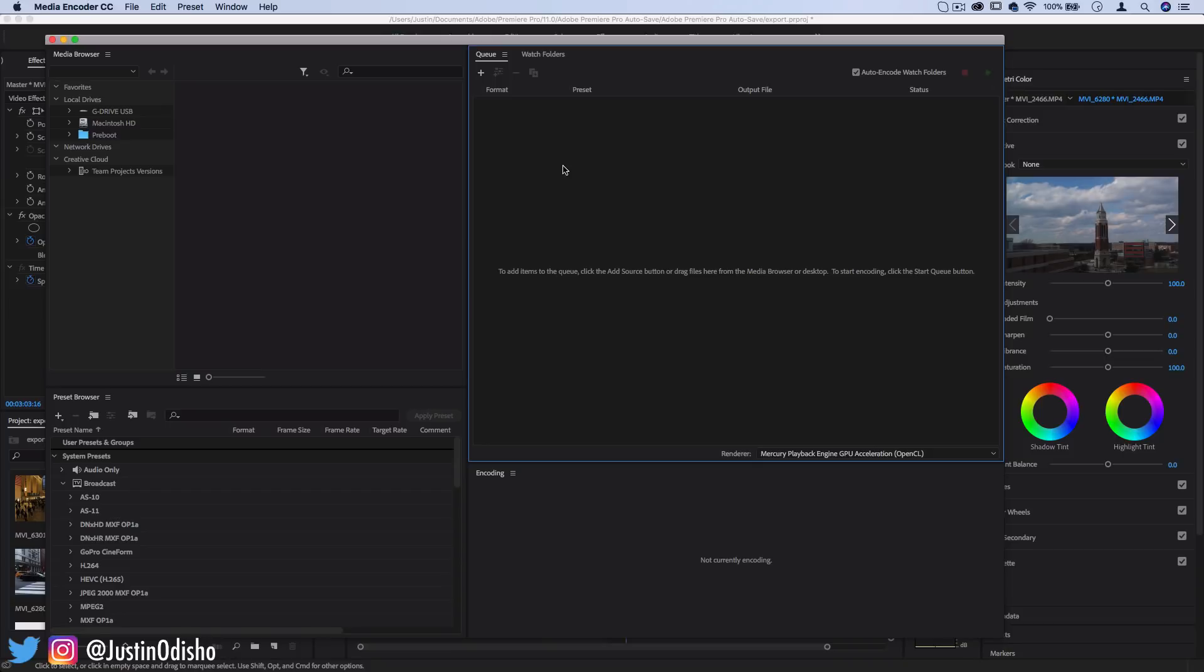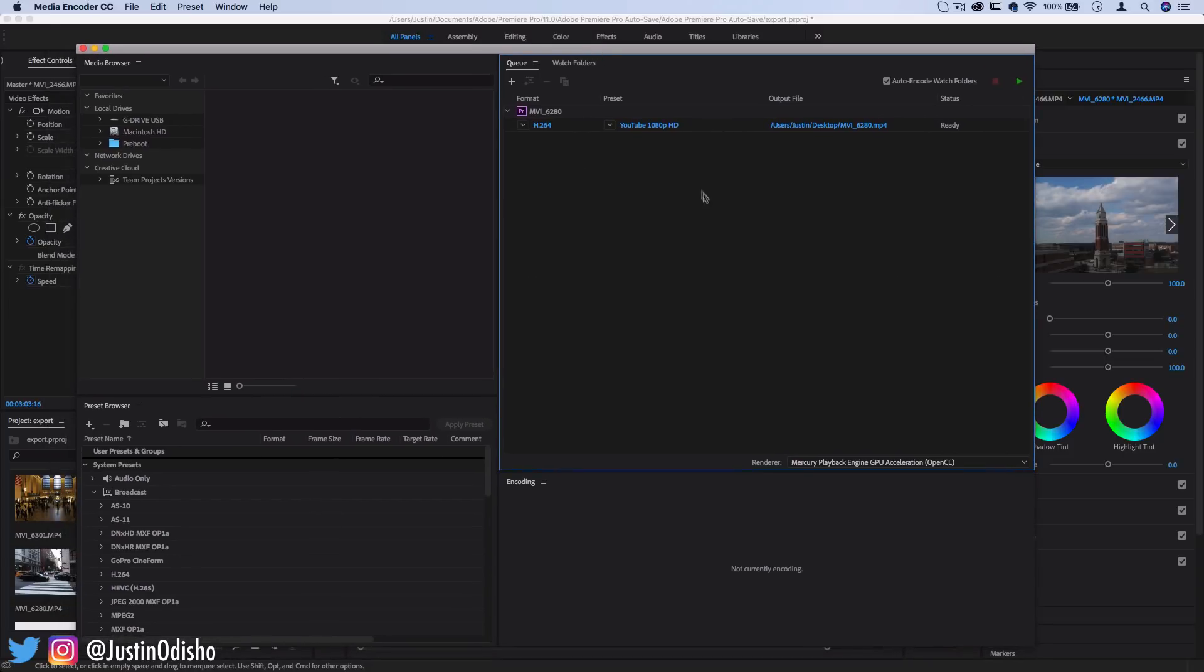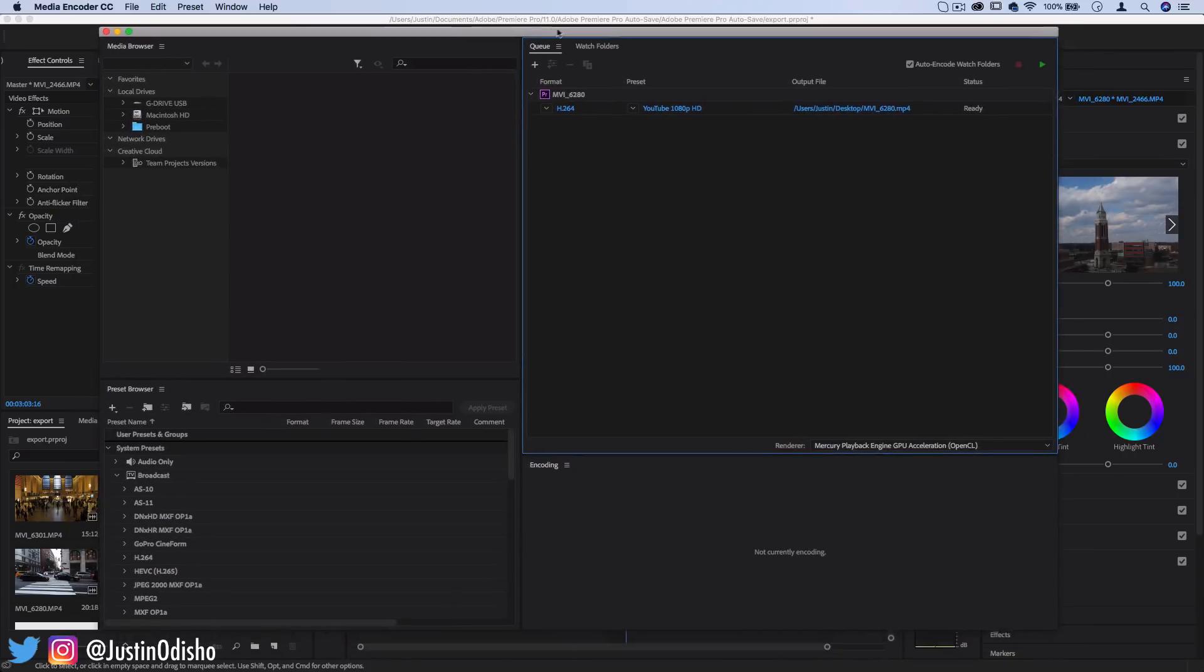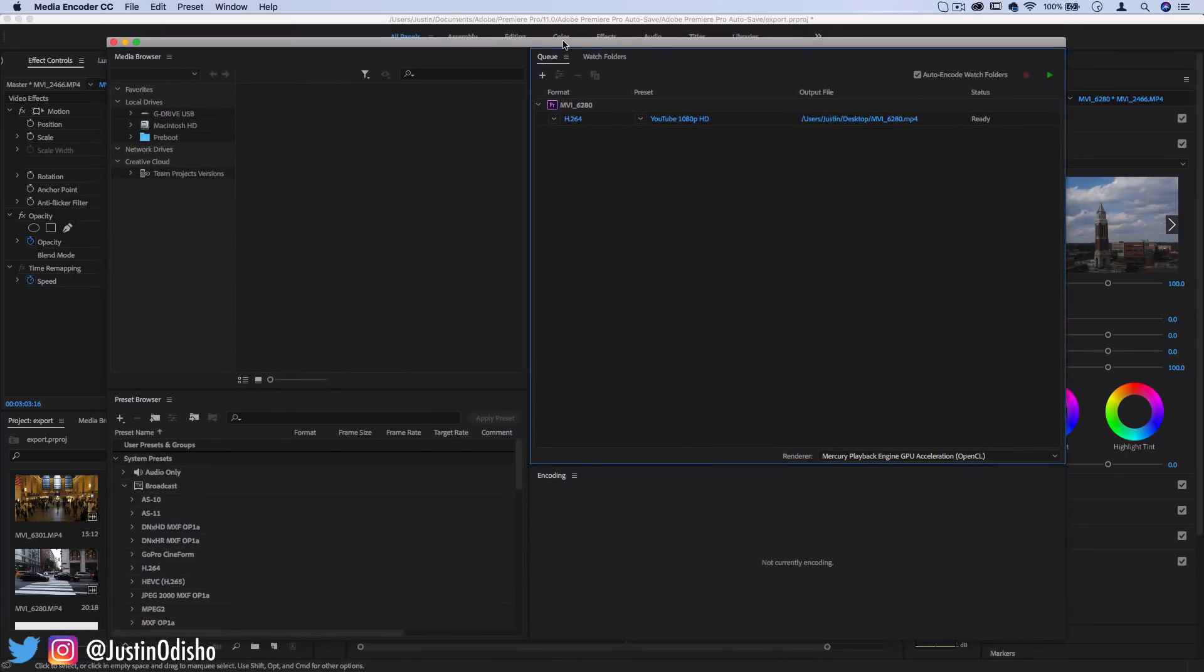So the Adobe Media Encoder can be good if you're one of those people that export a bunch of stuff at once. I find myself usually just doing one by ones but this is good to know why this is popping up sometimes or why you might see this happen.